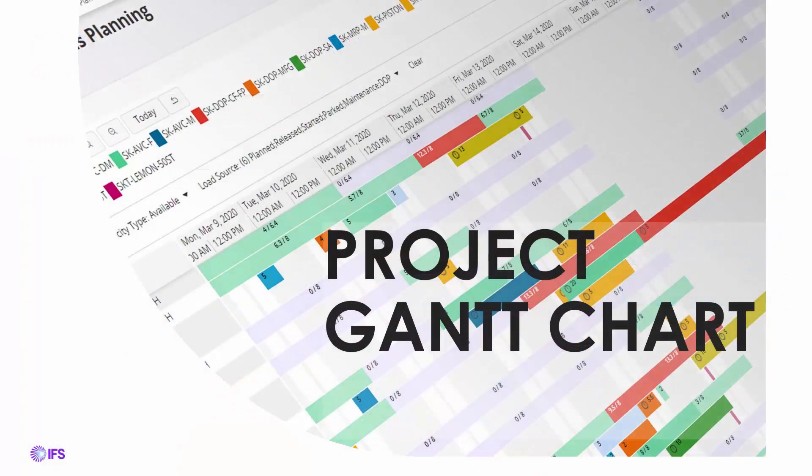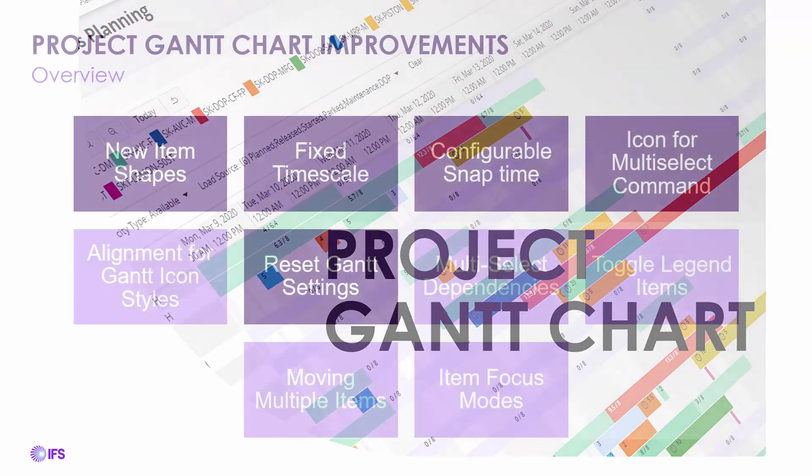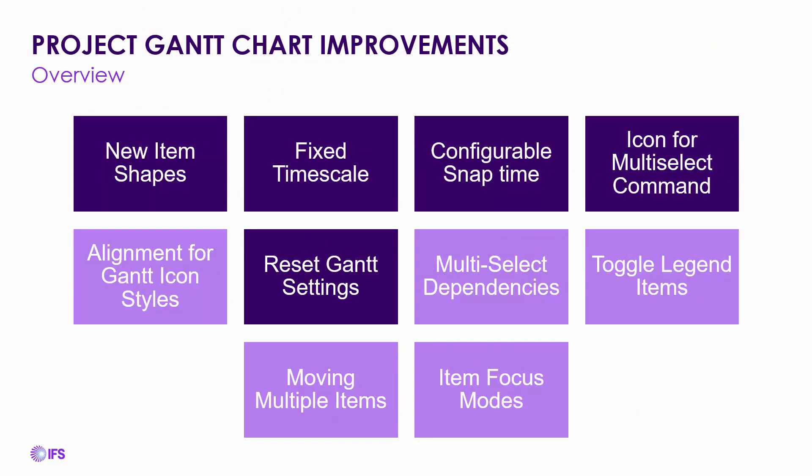Let's talk about some of the improvements in the Project Gantt chart. There have been several different improvements that you see on the screen here, and we're going to go through a handful of these. There have been several improvements to make the Project Gantt chart much more user-friendly and user-intuitive for people to use.